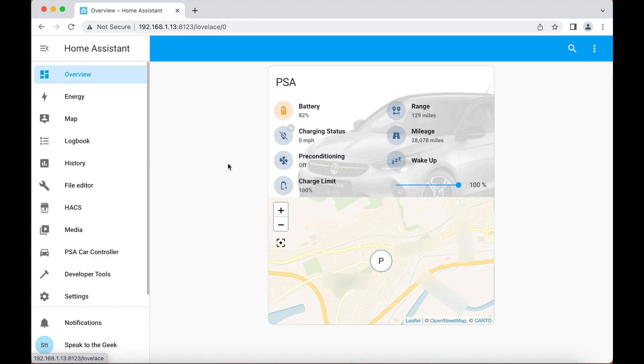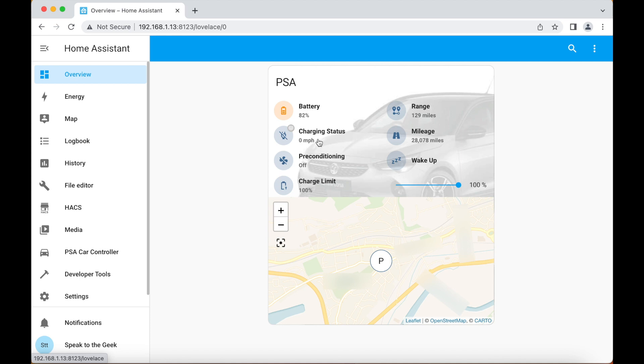Right then, with all of that configuration out of the way, you'll probably want to add the various new entities and controls to your dashboard. The easiest way is to just create an entities card that lists all of your PSA entities. There are examples of layouts on the PSA Car Controller website. But I'm going to show you here how I created my dashboard. I've selected the information that I'm mostly interested in and arranged the data in what I think is a logical fashion. The battery icon changes status and color depending on the actual state of charge of the vehicle. The charging status icon has a little charger badge which turns green when the car is plugged in or gray if it's not, and it shows the speed of charge in miles per hour underneath it.